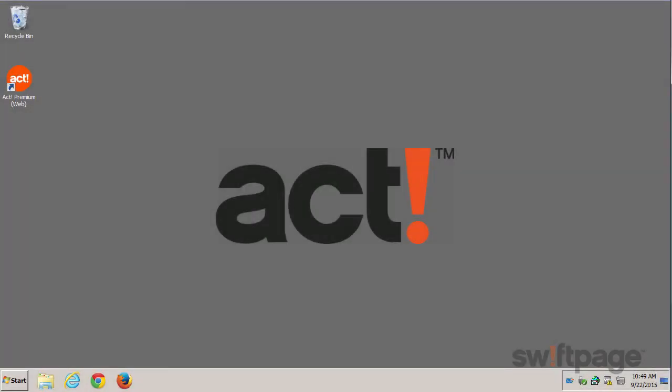With ACT Premium Cloud, you get on-demand access to the number one best-selling contact and customer manager in a secure cloud environment. Get up and running quickly and easily as we'll handle the technical steps like software upgrades and nightly backups of your data. In this video, I'll show you how to send your current database to our technicians so that it can be delivered to your ACT Premium Cloud environment.